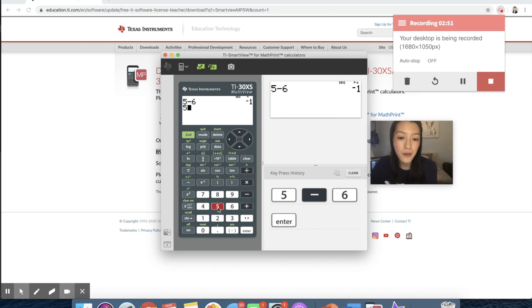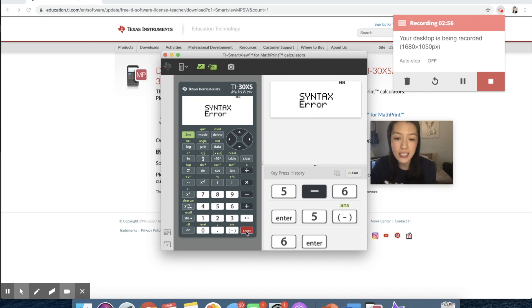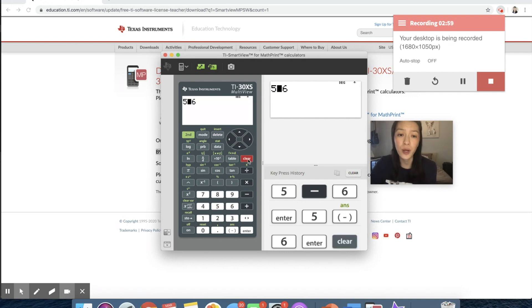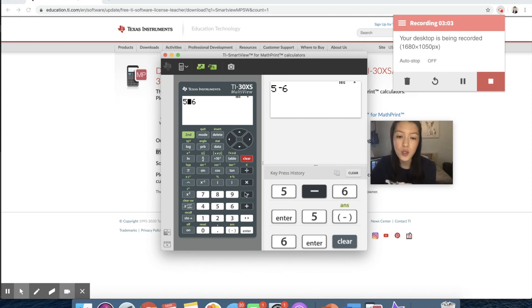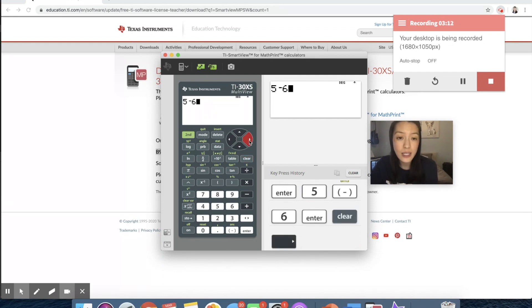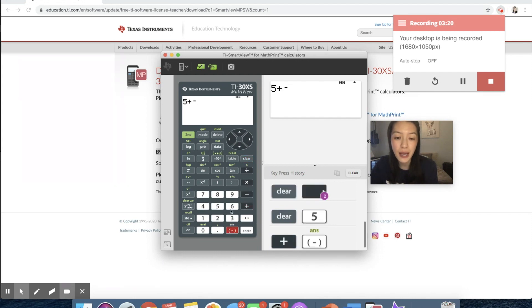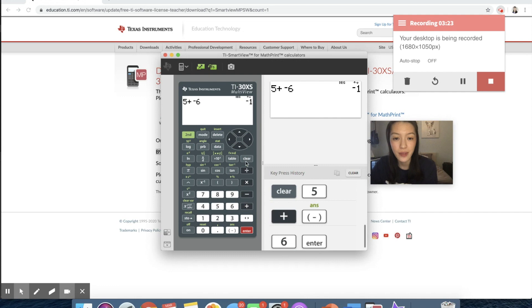But if we were to go and do five negative six, that would give us a syntax error. And so I think it's super important when you start your students on calculators to identify that those two are different functions. A next step could be asking students then, how could I use that negative sign to do the same thing? So ideally, they're able to tell you five plus negative six would give me negative one. So just make sure your students are really clear about that difference in keystrokes.